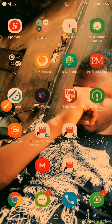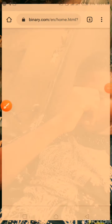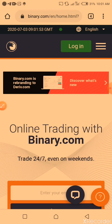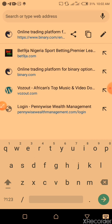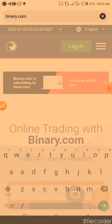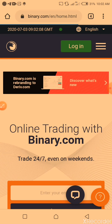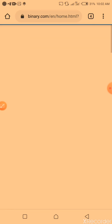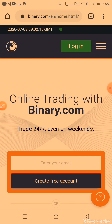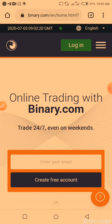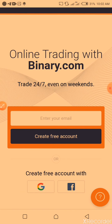Hello, welcome to Leo's YouTube channel. Today I'm going to teach you how to open a Binary account and how to trade with it and make money from the comfort of yourself. Once you come to your browser, you type in binary.com. While doing this, make sure you have a very strong network connection, and please don't forget to hit the subscribe button as you're watching this video.